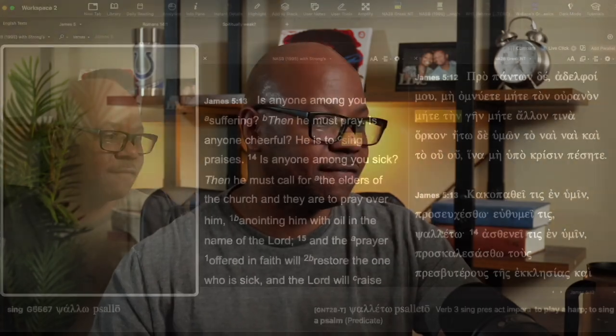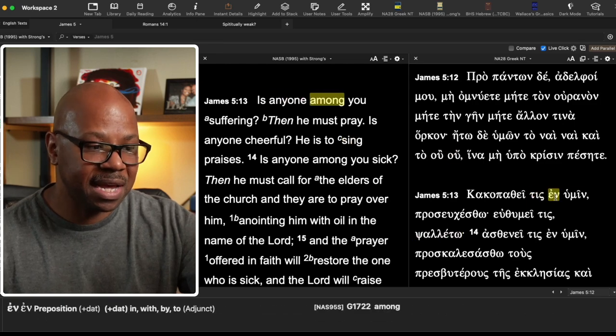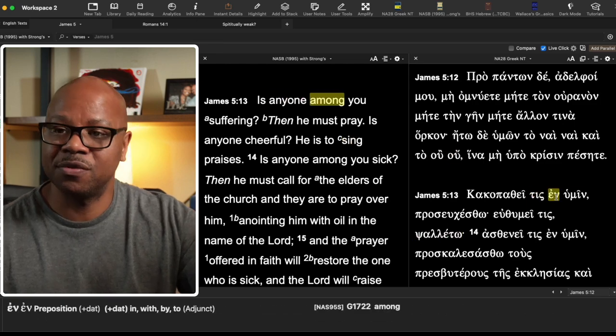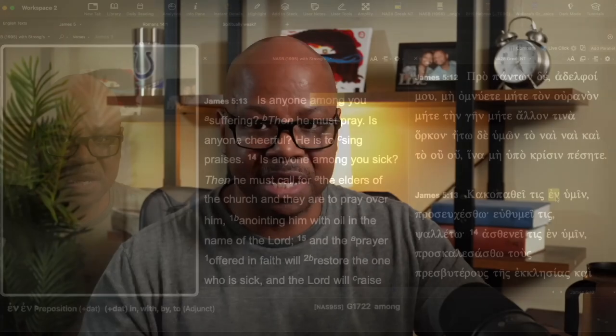The same word among you is also used in verse 13. In verse 13, it says, is there anyone among you? So is there anyone among you? Again, speaking to the believers. If there's anyone amongst the believers who is suffering, spiritually speaking, what will save them? The prayer of faith. It's the prayer of faith that will bring them salvation.